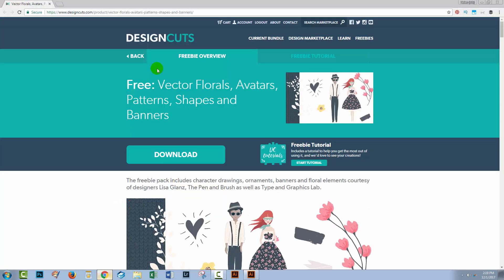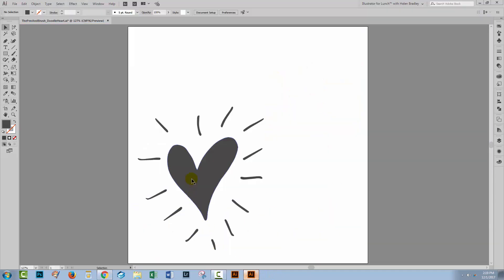I'm using an element from a Design Cuts collection. It's from the freebies: vector florals, avatars, patterns, shapes and banners, and it's the heart here that I'm using. I have this already open here in Illustrator.